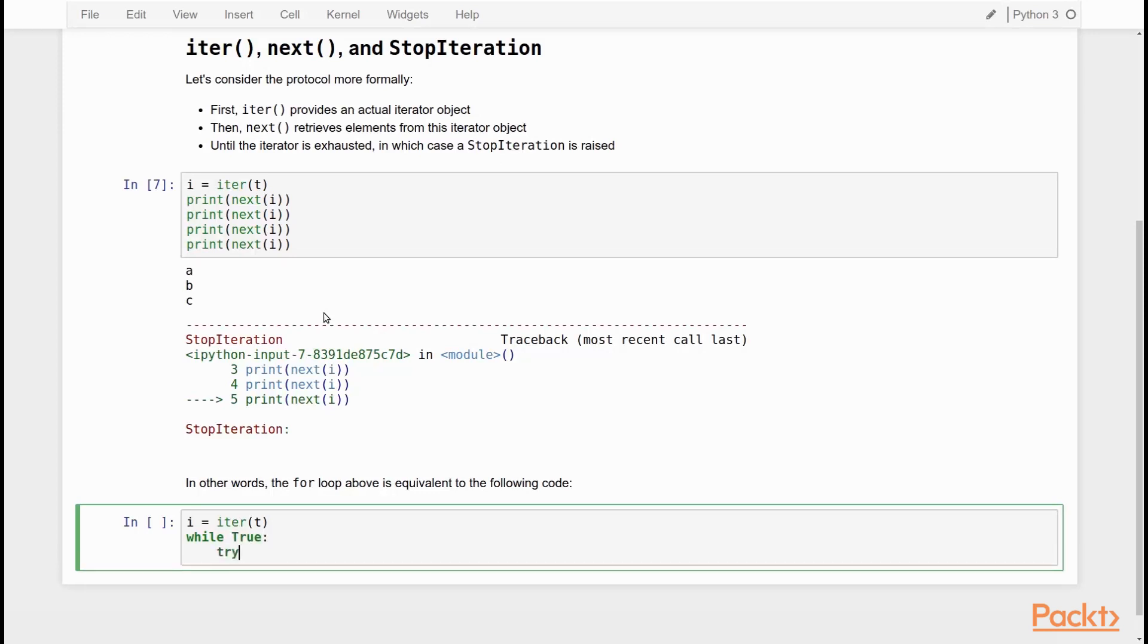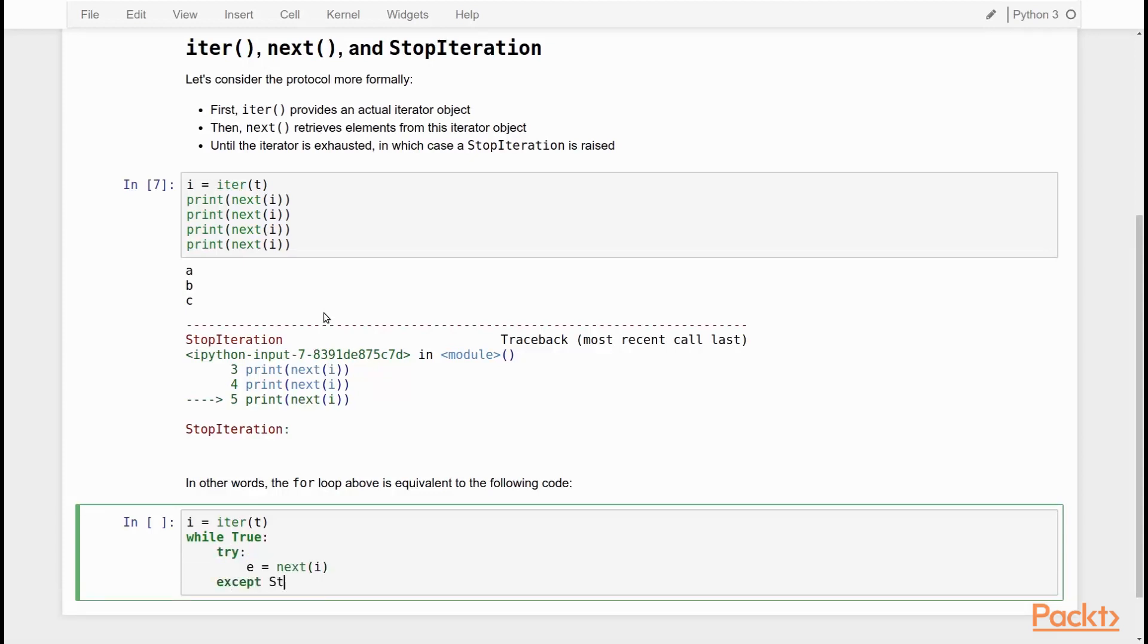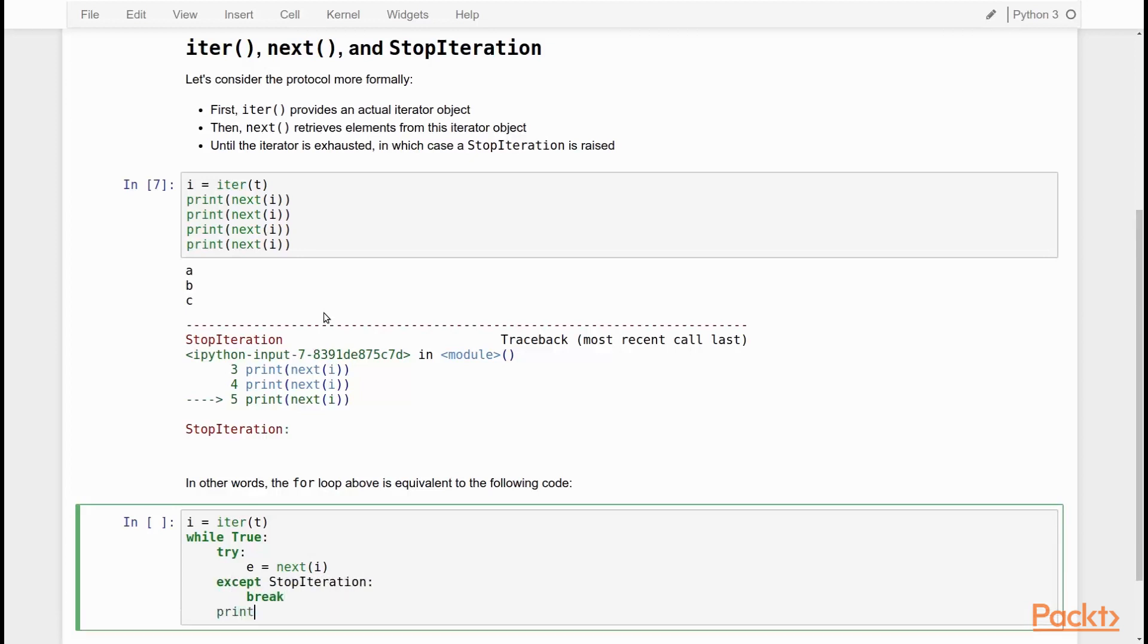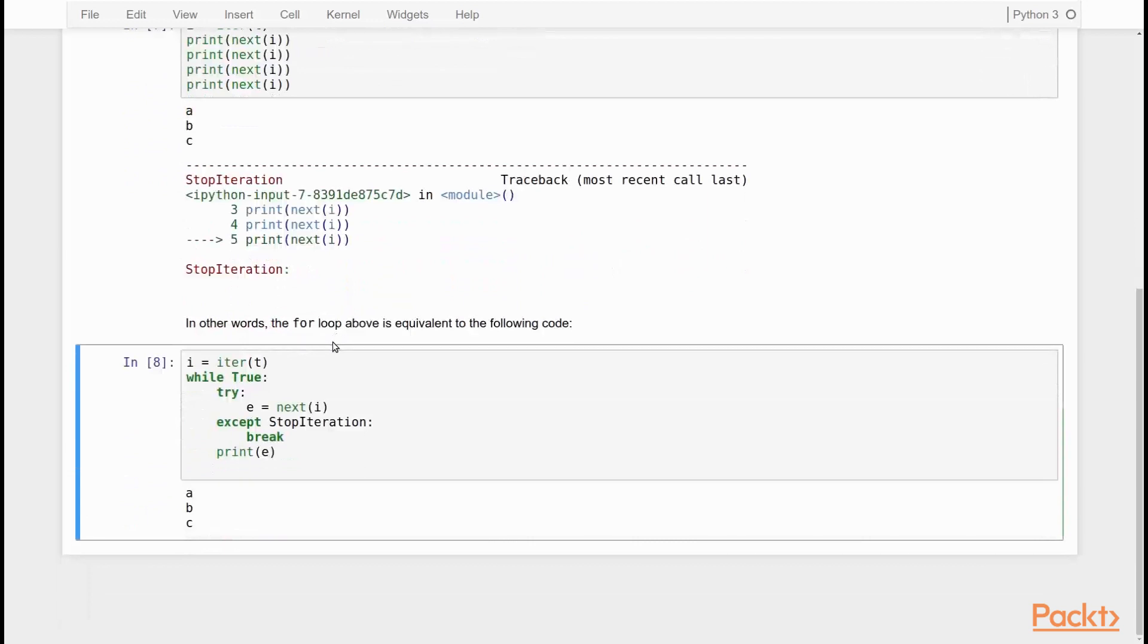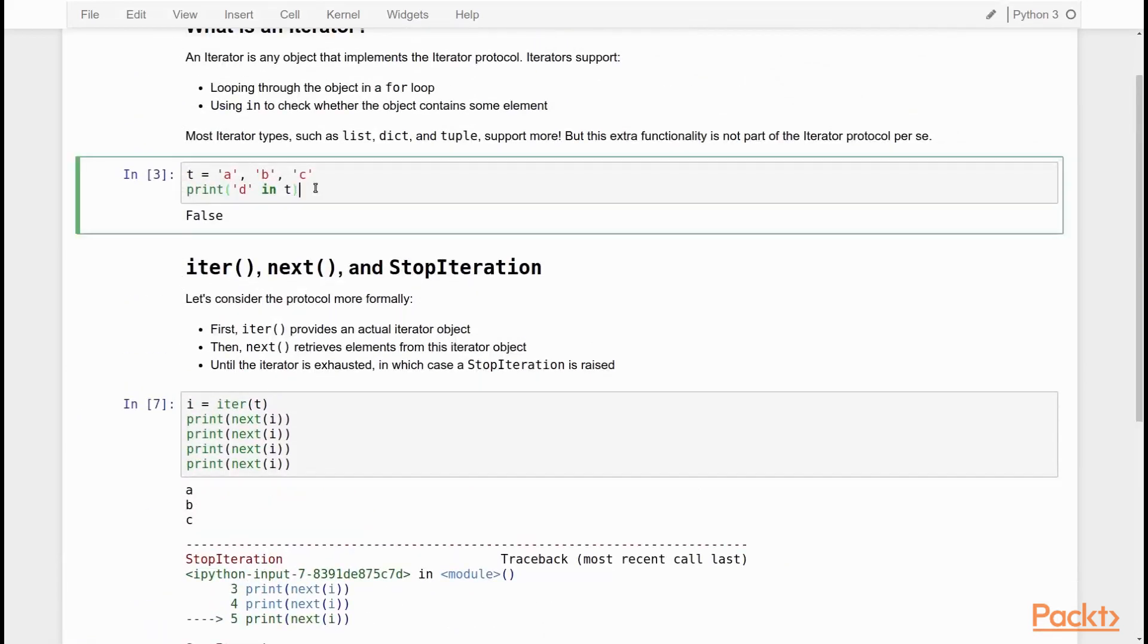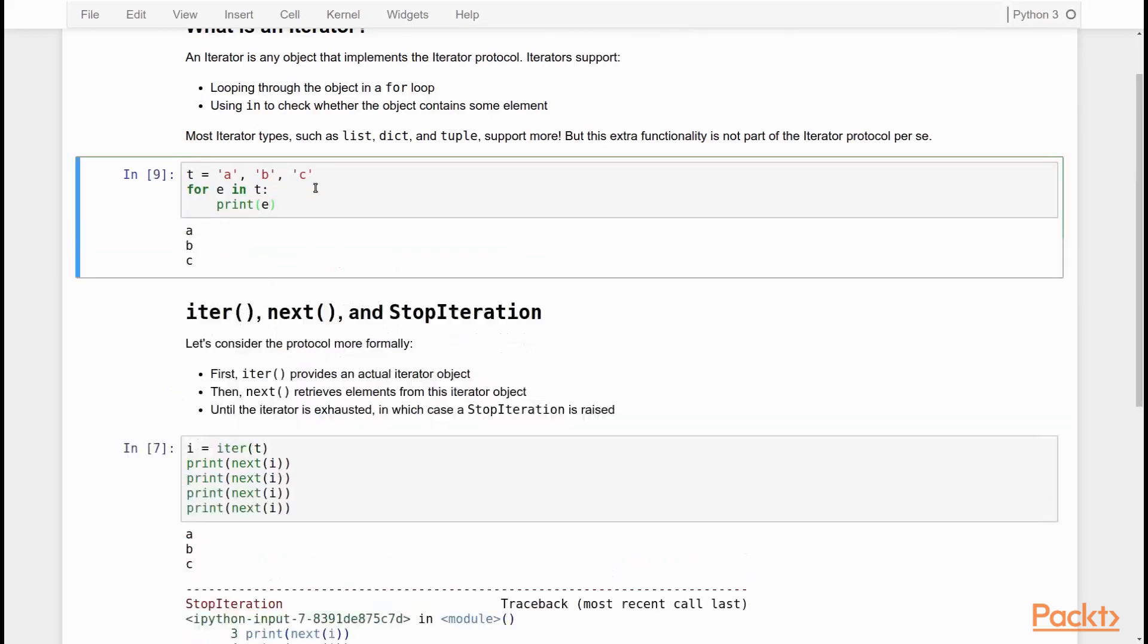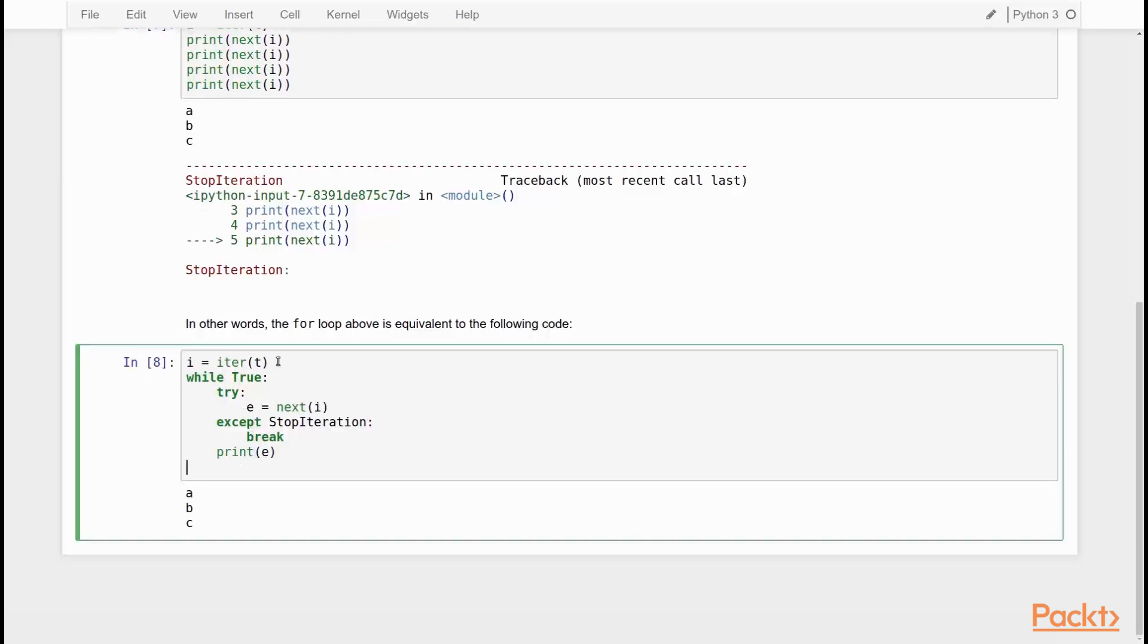So what we do is we put in a try statement. We get an element from the iterator. We say next I except StopIteration break else print E. Now, if I run this, scroll down to see the output, you will see A, B, and C. So it does exactly the same thing as our for loop here above. Using a for loop is obviously much more elegant, and that's the way you should do it in real code. But you will see that it's actually equivalent.